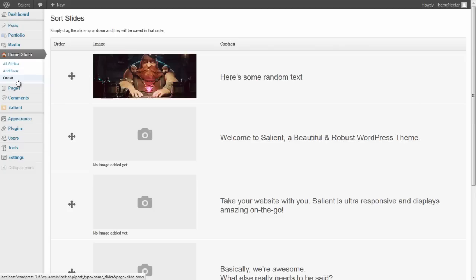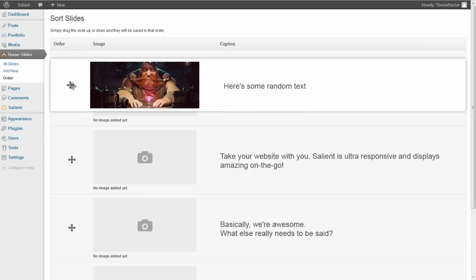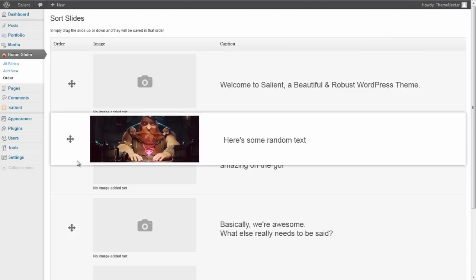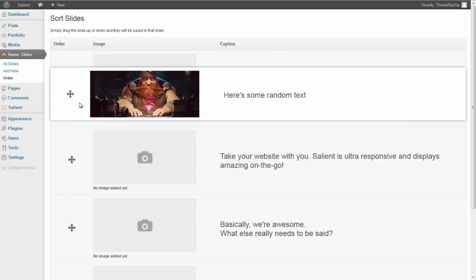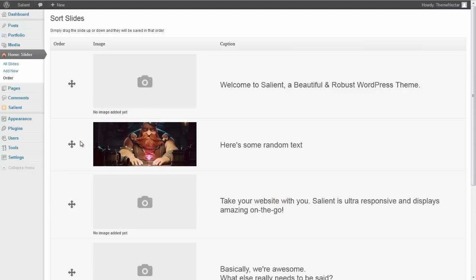you're going to have a drag and drop UI where you can just take your slides and highlight this little drag and drop, click and hold, and whenever you release your slide, it will automatically save in that order. There's no need to do anything further.